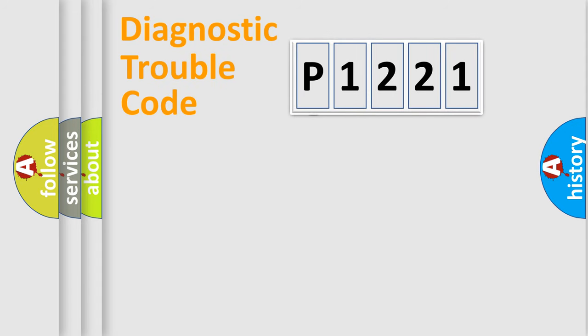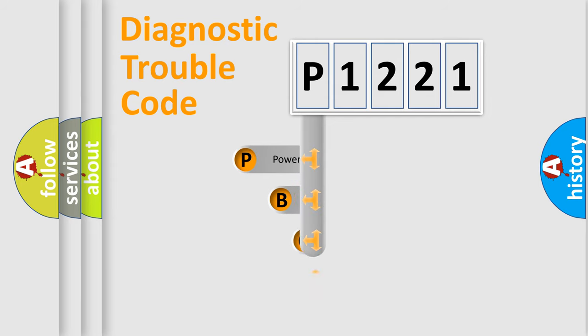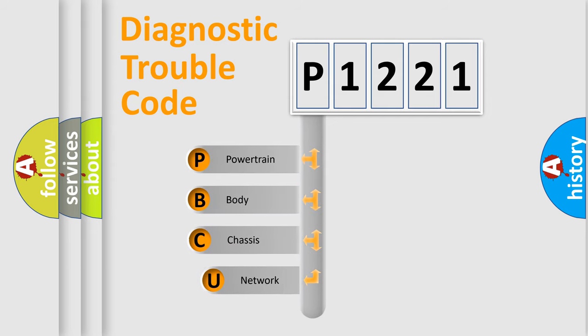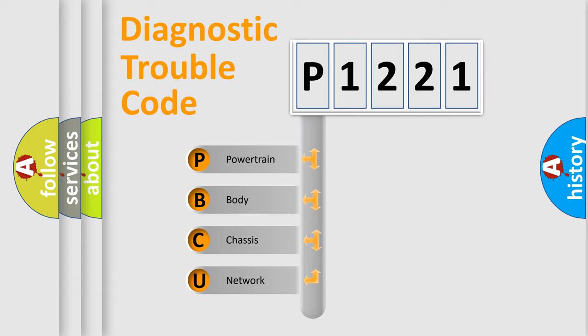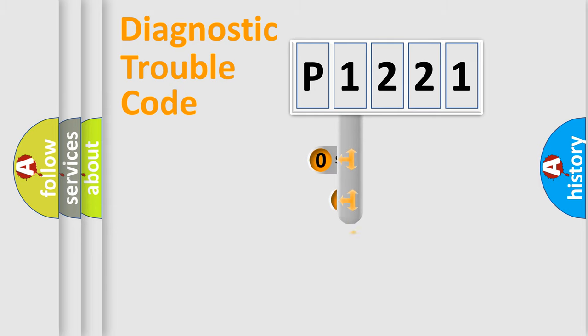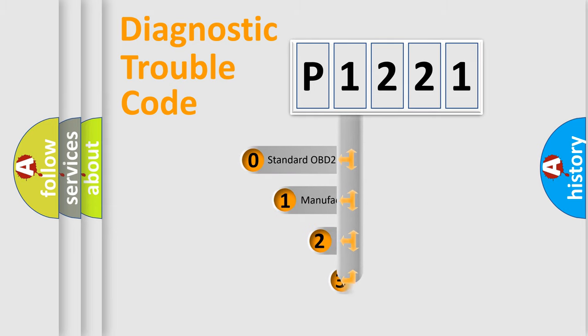First, let's look at the history of diagnostic fault code composition according to the OBD-2 protocol, which is unified for all automakers since 2000. We divide the electric system of automobile into four basic units: Powertrain, Body, Chassis, and Network. This distribution is defined in the first character code.